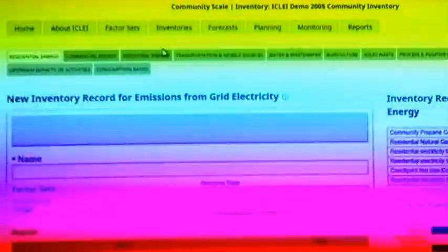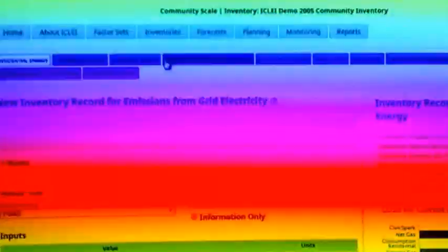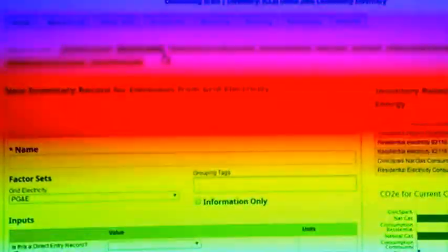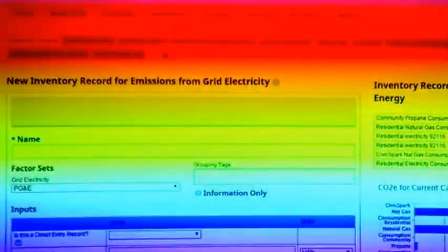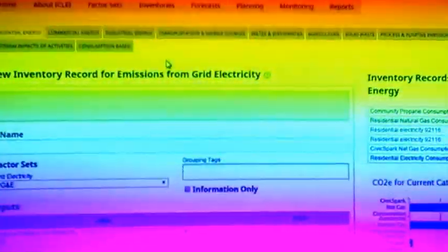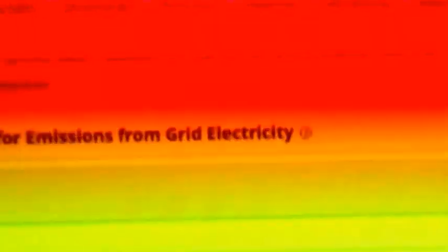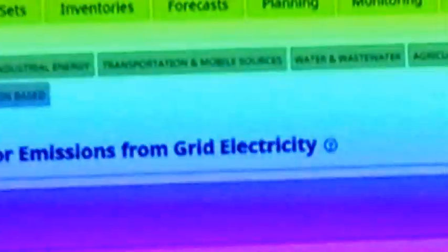I'll skip over all of the data entry, but suffice to say, the process of doing an inventory is entering a lot of data. You get a number of different charts that sort of tell you how individual outputs compare record to record.